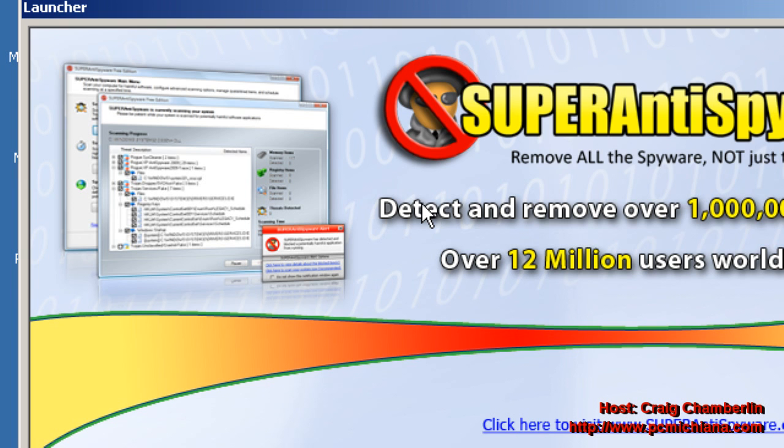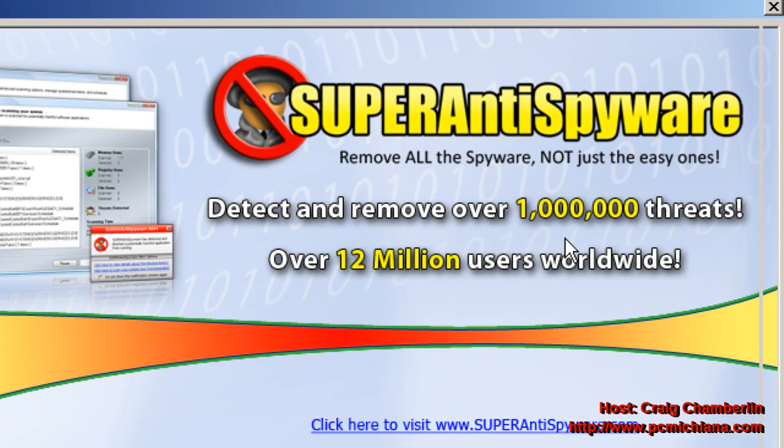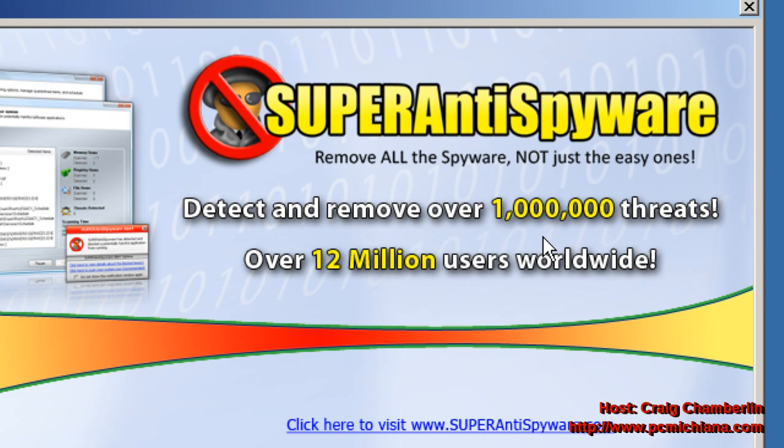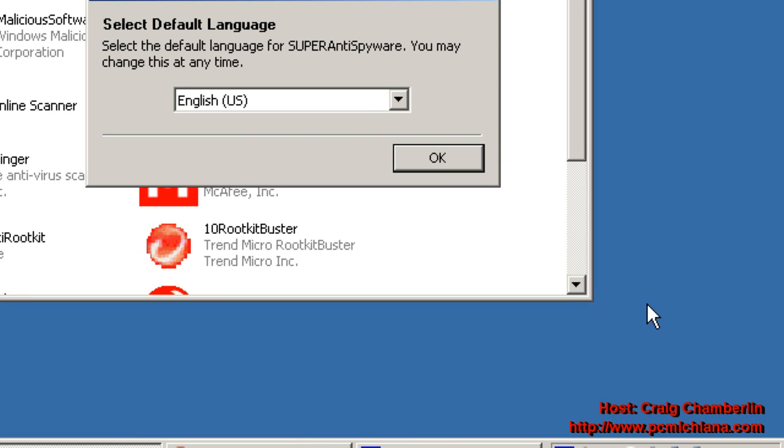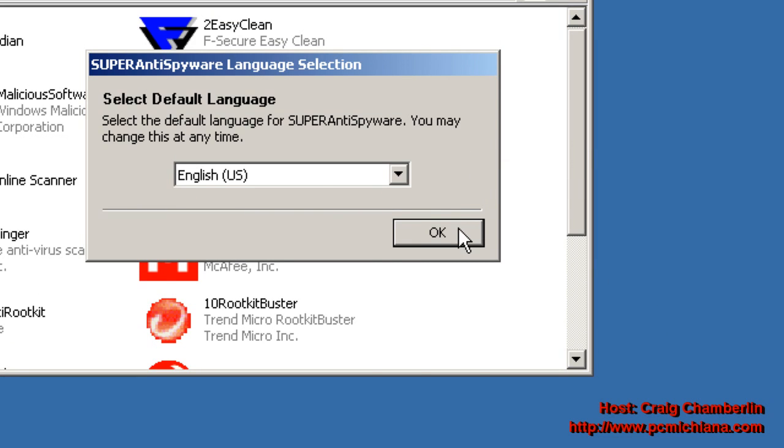That's going to bring up their splash screen, which basically tells you everything it's going to look for, how great it is, and then click Start. When it comes up, just select OK for the language.